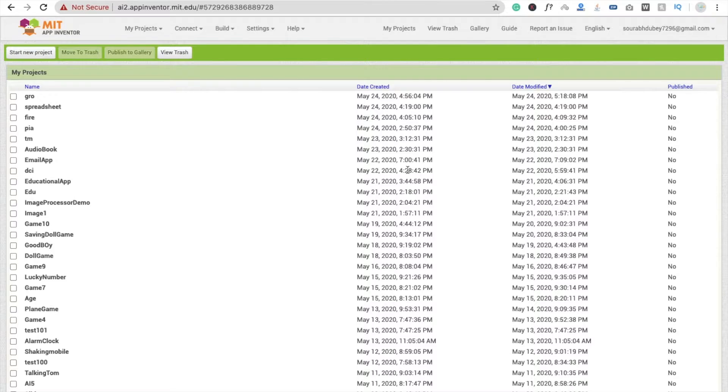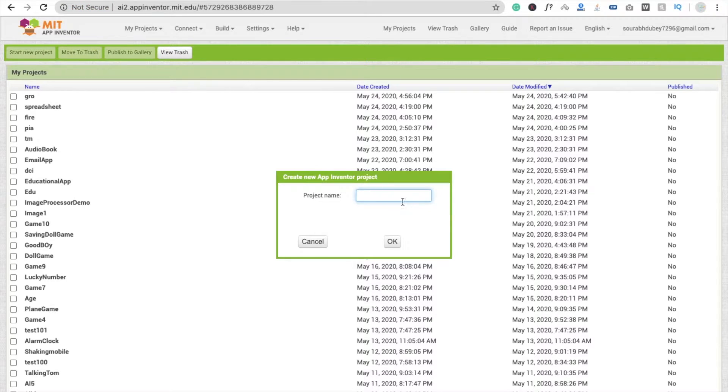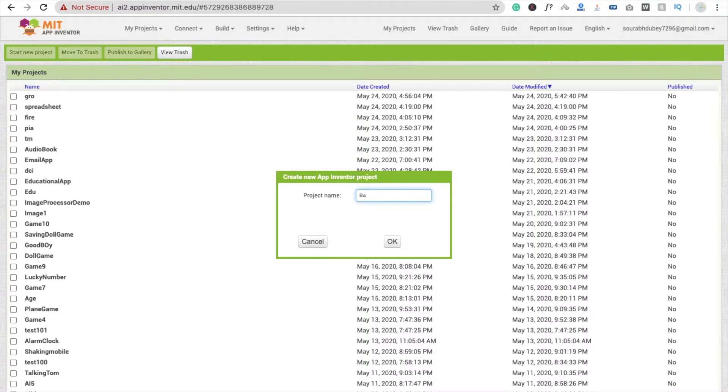Hi guys, this is Saurav. In this video we will learn some basic tips of MIT App Inventor. So here we start one new project. Click on start new project and basic tips.